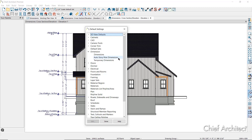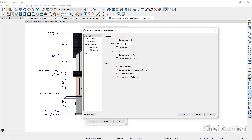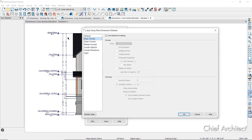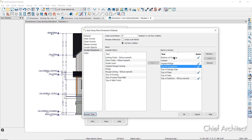Looking at the Auto Story Pull Dimension defaults, on the general panel you can choose what sides of the elevation dimensions will generate: left, right, across the bottom, and across the top, as well as which dimensions are necessary — for example, excluding the inner dimension or only including the highest ridge. You can specify the format for the inner and outer dimensions as well as the markers using the format panels. Most customization is done in the locate elevations panel, where you can designate important elevations, select from available marks and click Add to include them, or select from included marks and choose Remove to subtract them.